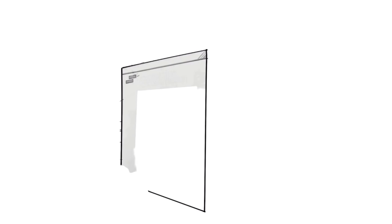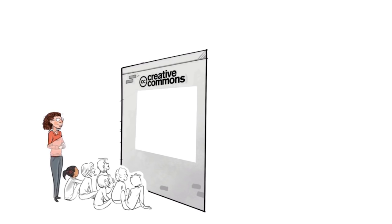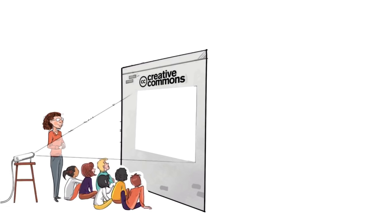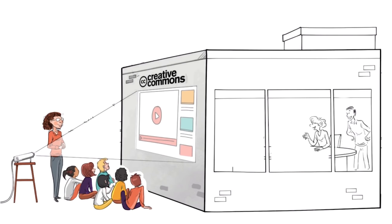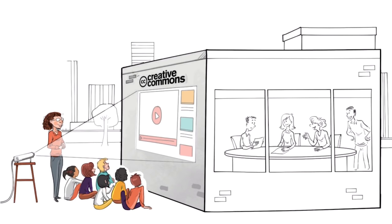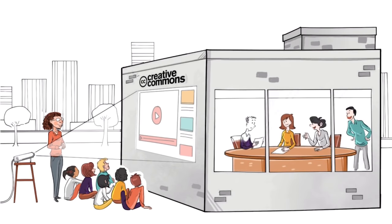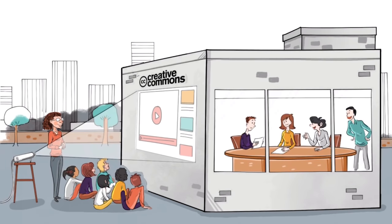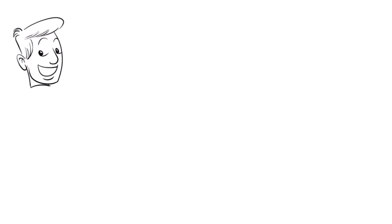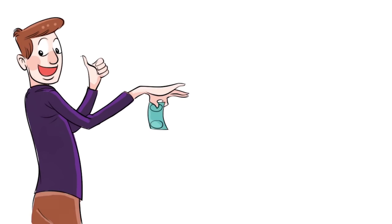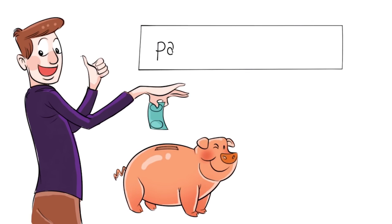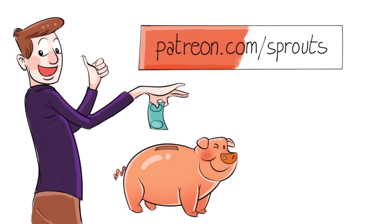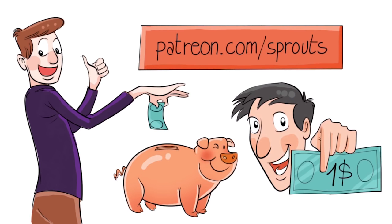Sprouts videos are published under the Creative Commons license. That means our videos are free and anyone can download, edit, and play them for personal use. And public schools, governments, and non-profit organizations can also use them for training, online courses, or designing new curriculums. To help us stay independent and support our work, you can join our patrons and contribute. Just visit patreon.com/sprouts. Even one dollar can make a difference.